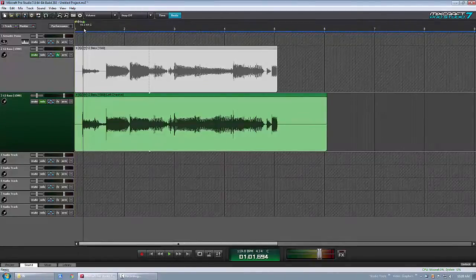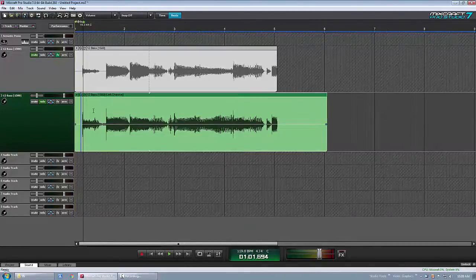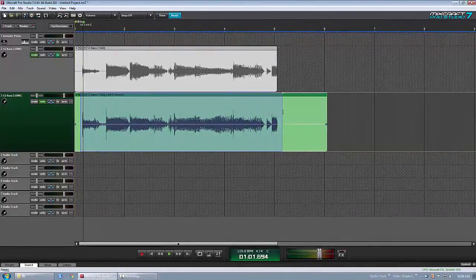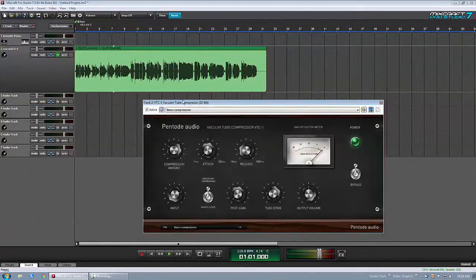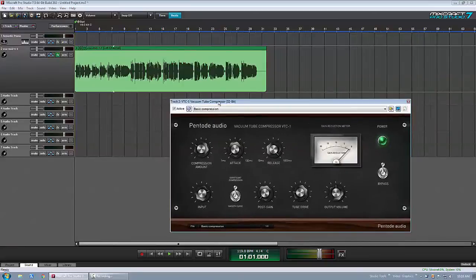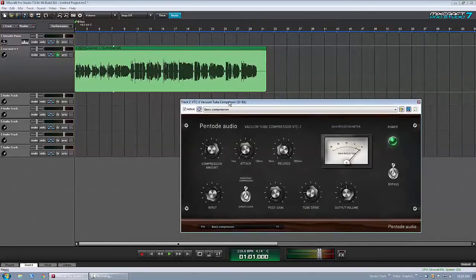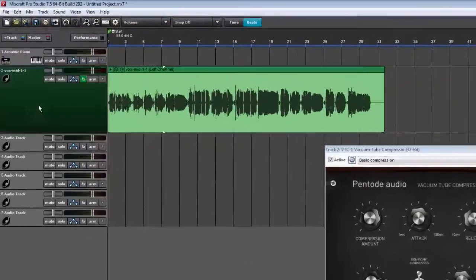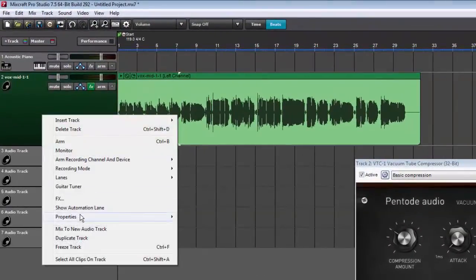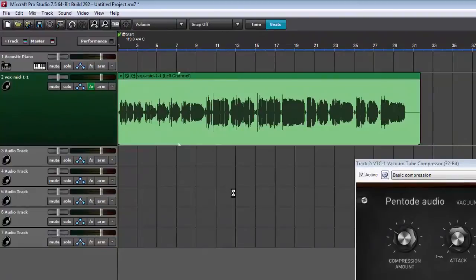And we'll apply that to a vocal recording as well. Open up that compressor—it's the same settings I used on that baseline—so we'll just mix to a new track.